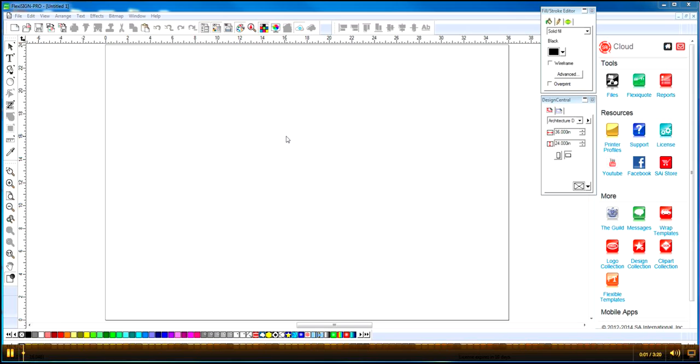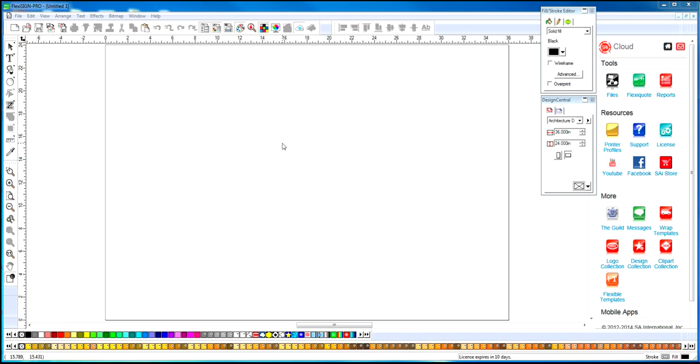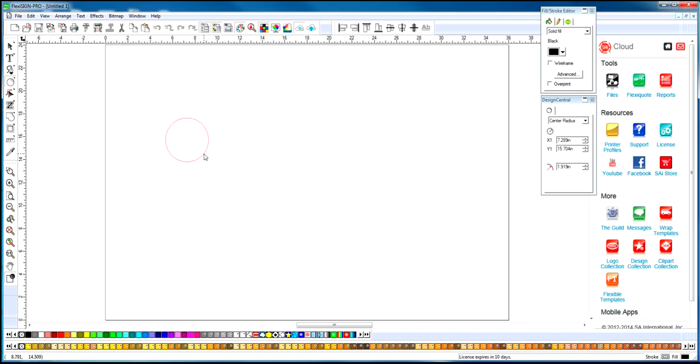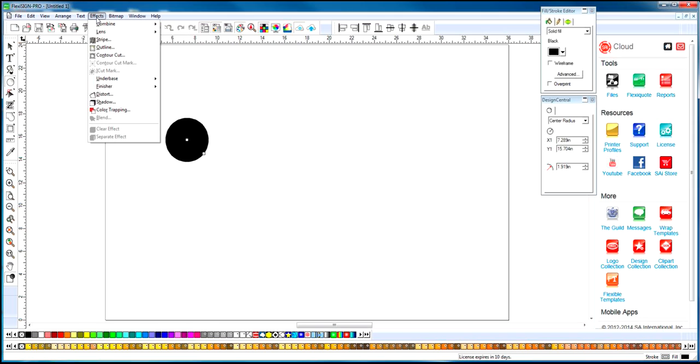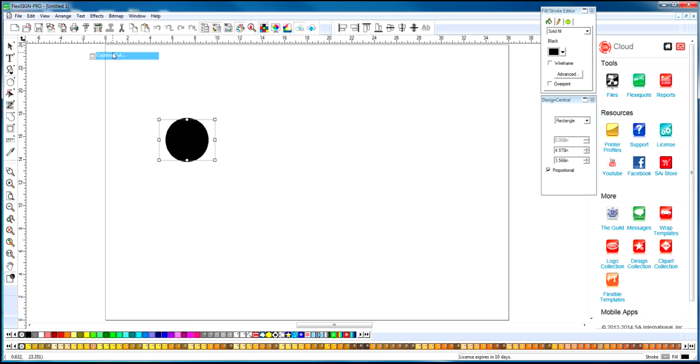Let's talk about creating a perforation cut for a GraphTech plotter. Usually when we have a design, I'll just draw a circle here. If you need to cut it, we will apply a contour cut.